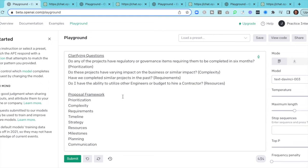We have a dual purpose — we can go back and build clarifying questions. Looking at prioritization: do any of the projects have regulatory or governance items requiring them to be completed in six months? From a complexity standpoint: do these projects have varying impact on the business or a similar impact? For requirements: have we completed similar projects in the past? And for resources: do I have the ability to utilize other engineers or a budget to hire a contractor? All the ambiguity behind clarifying questions and your framework — boom, we got both and both are very straightforward.